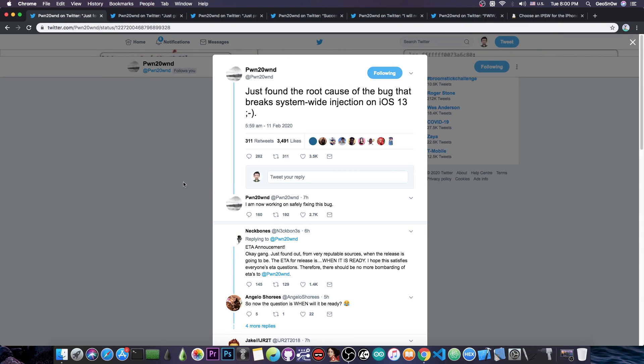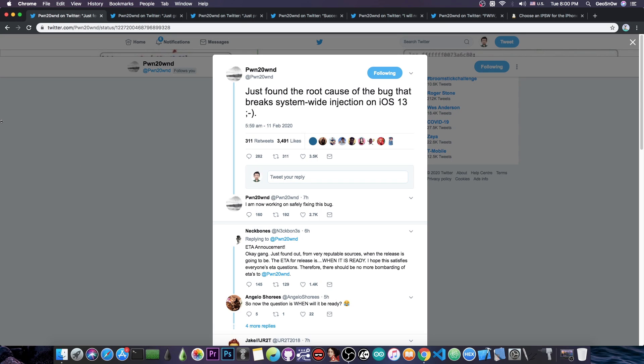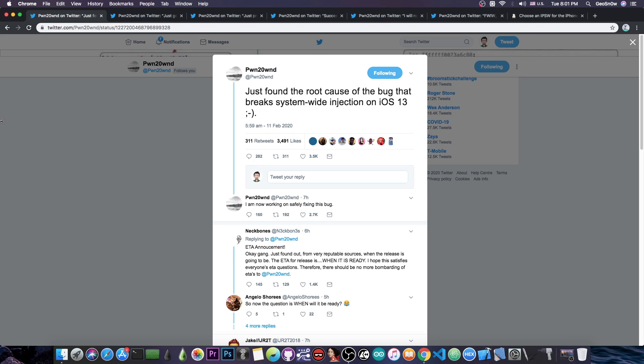So just a couple of hours ago PoundOwn posted quote, just found the root cause of the bug that breaks system wide injection on iOS 13. Now if you remember yesterday I made a video in which I talked about the fact that mostly everything is done except for the tweak injection. We didn't have any tweaks for the Unc0ver on iOS 13 at that moment. And PoundOwn linked that to a problem, a system wide issue with the injection on iOS 13.